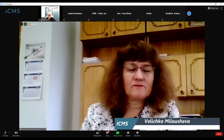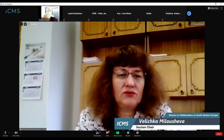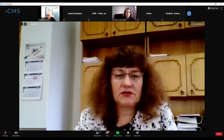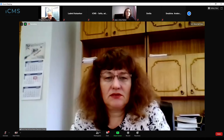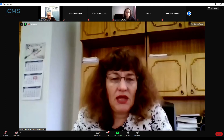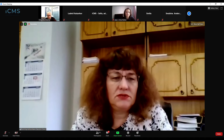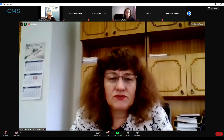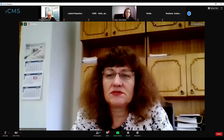Good morning everybody. It's a pleasure for me to chair this morning session. Let me present the first speaker today, Anna Irina Nistor. She is a researcher in the Department of Mathematics and Computer Science at the Technical University of Iași, working in differential geometry. She defended her PhD thesis at the Catholic University of Leuven under the supervision of Frankie Dillen. Her talk today is on magnetic trajectories on almost contact metric manifolds.